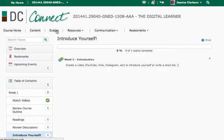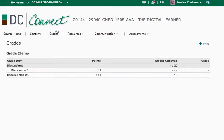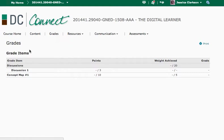So if you go to grades, you should see your own personal grades in this section. So anytime something's graded, it'll be updated here.